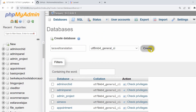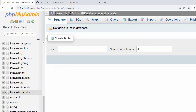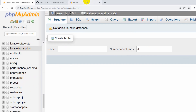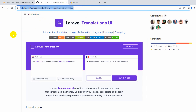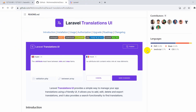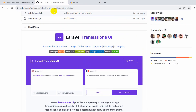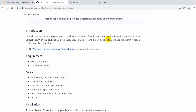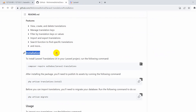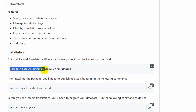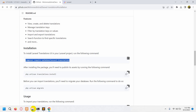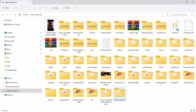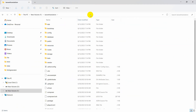Click Create. Our database is created. Now we'll go to the GitHub documentation page — I'll give the link in the description. Once you come to that page, scroll down and you can find the installation section. We need to copy the command: 'composer require outhebox/laravel-translations'.